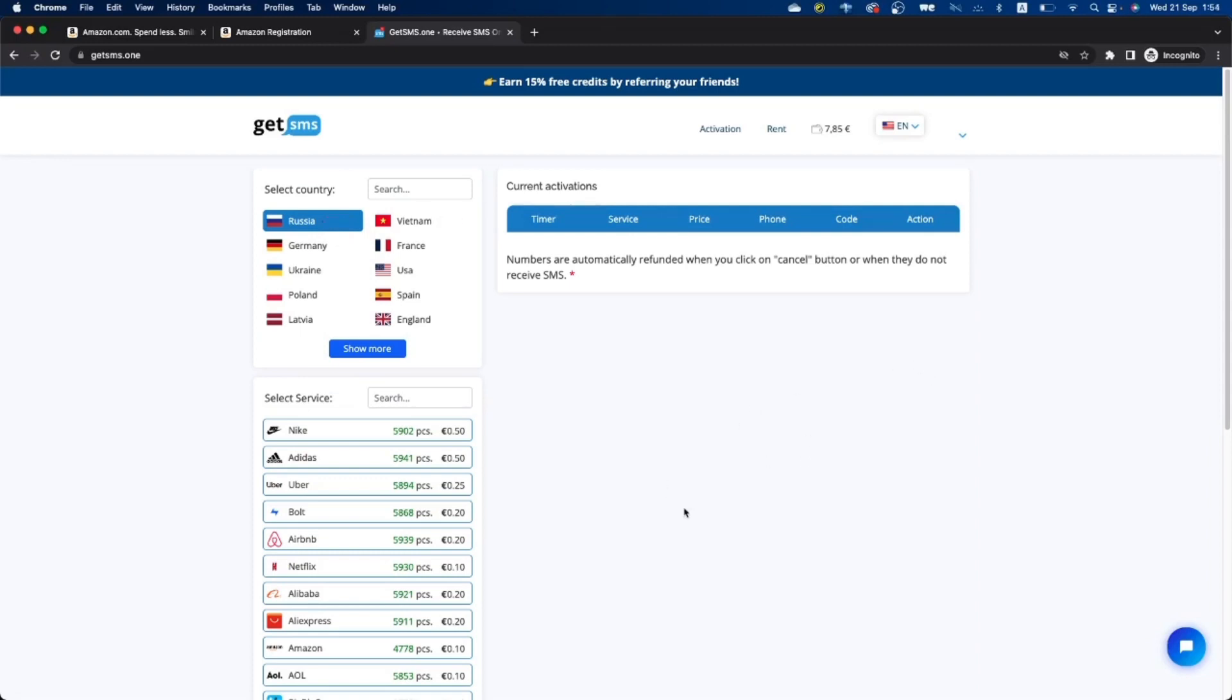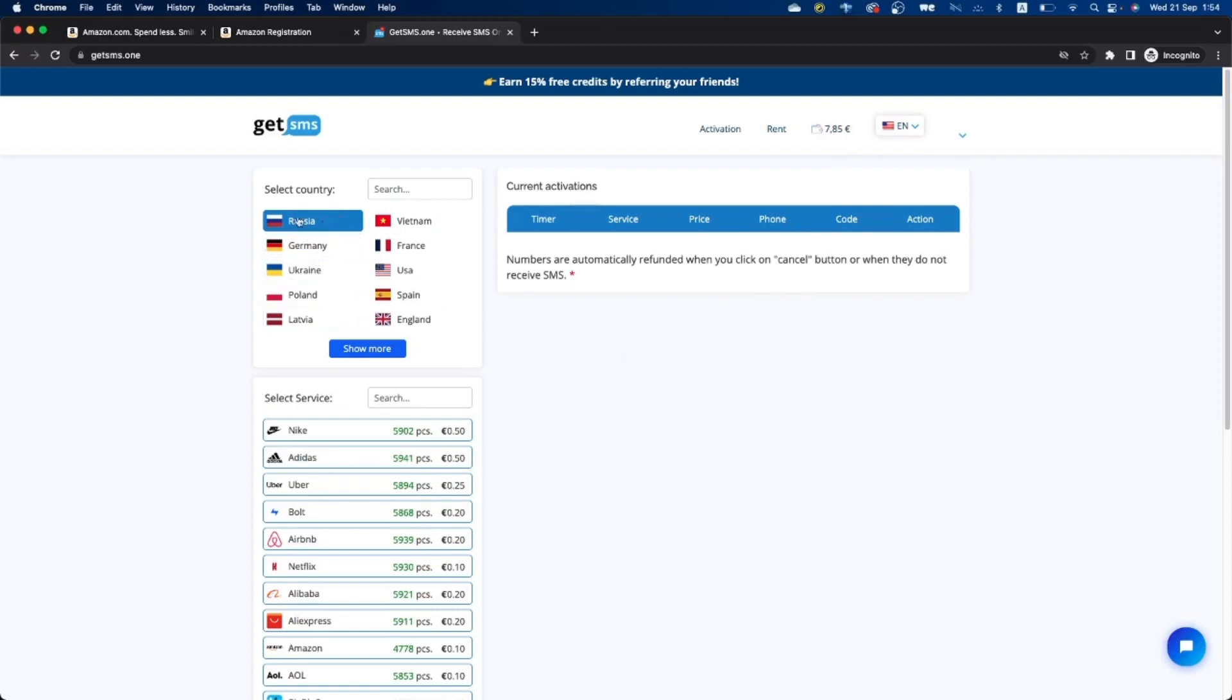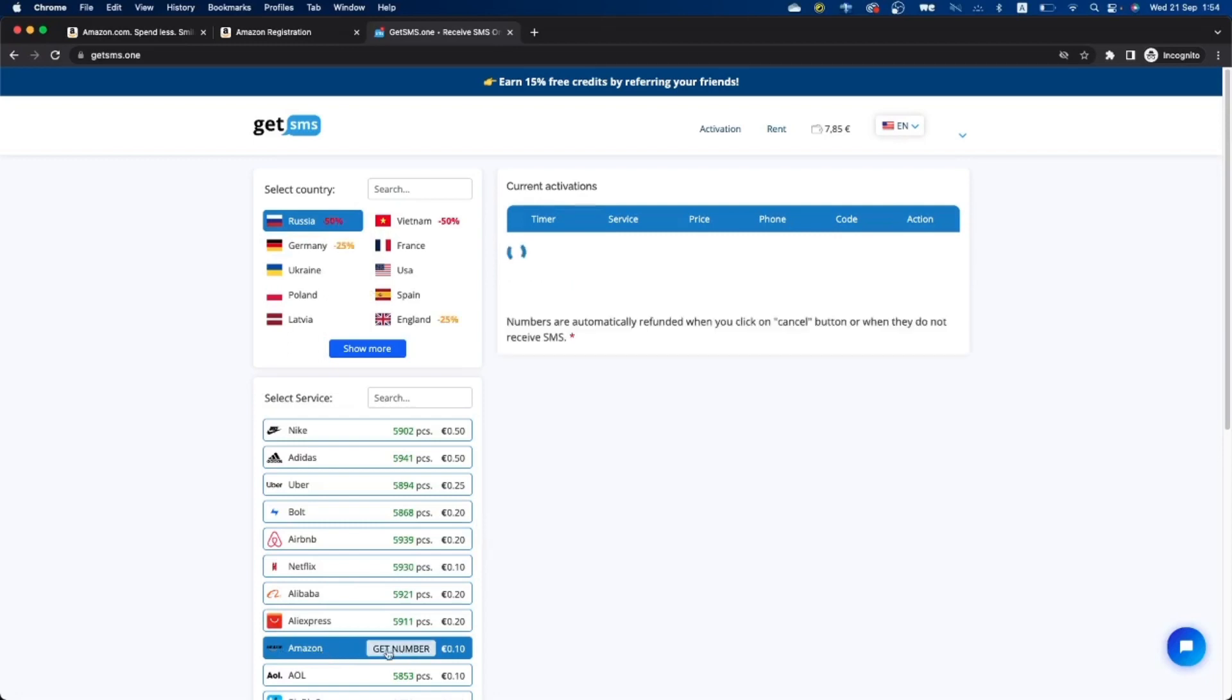You create your account, top up a bit of money, and then choose the country. I choose Russia because they have 50% off, and then here Amazon, click on get number.